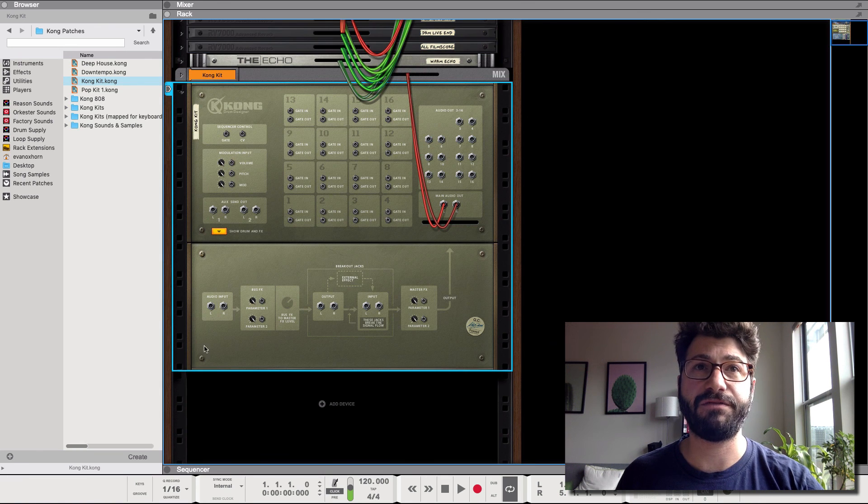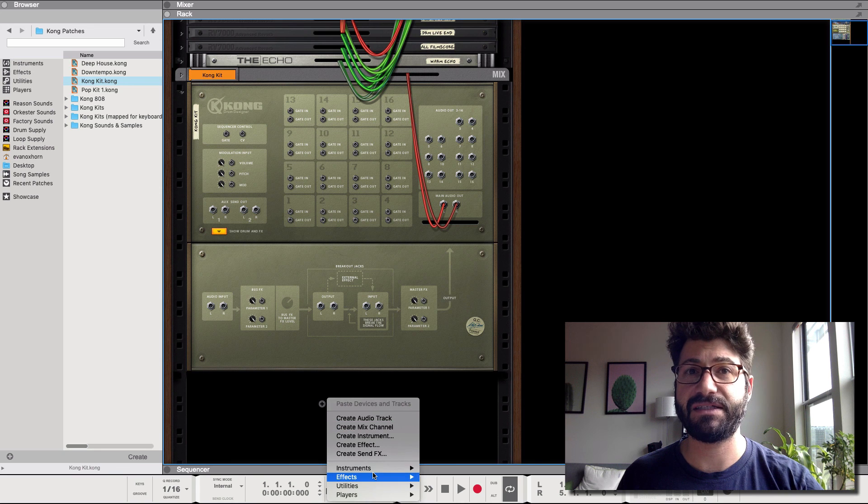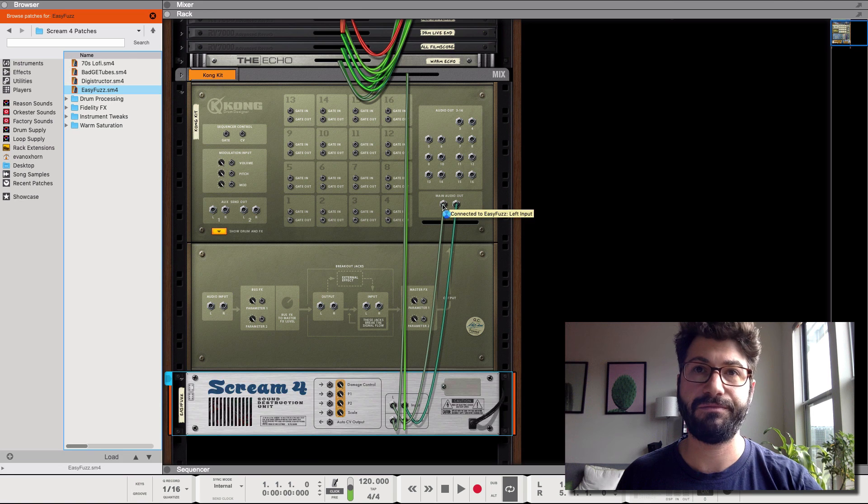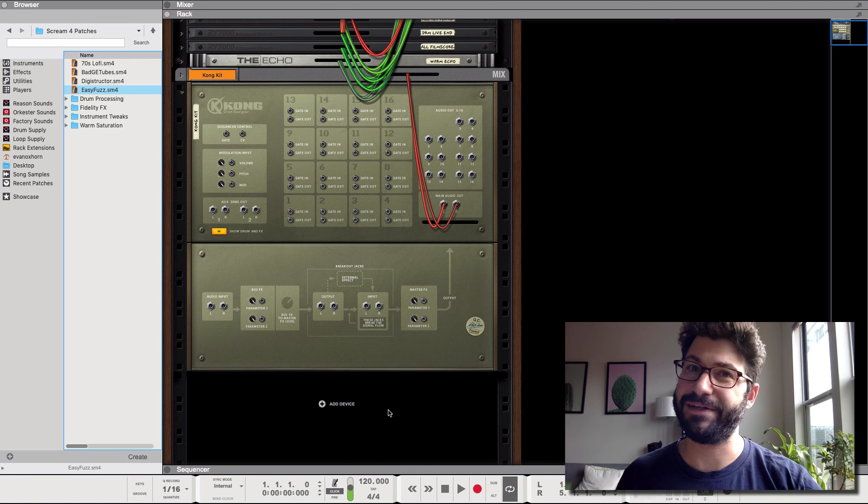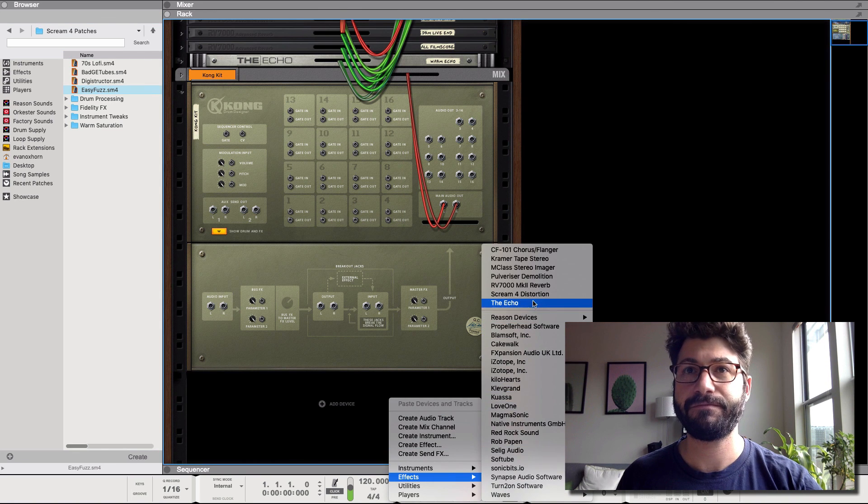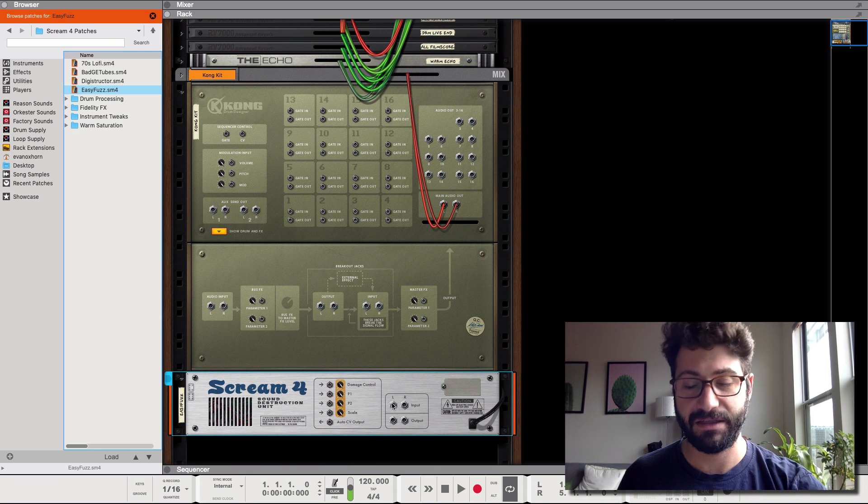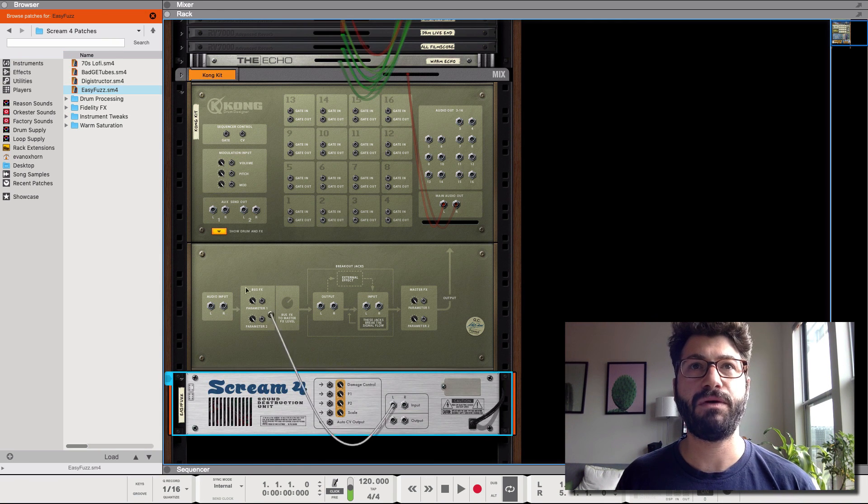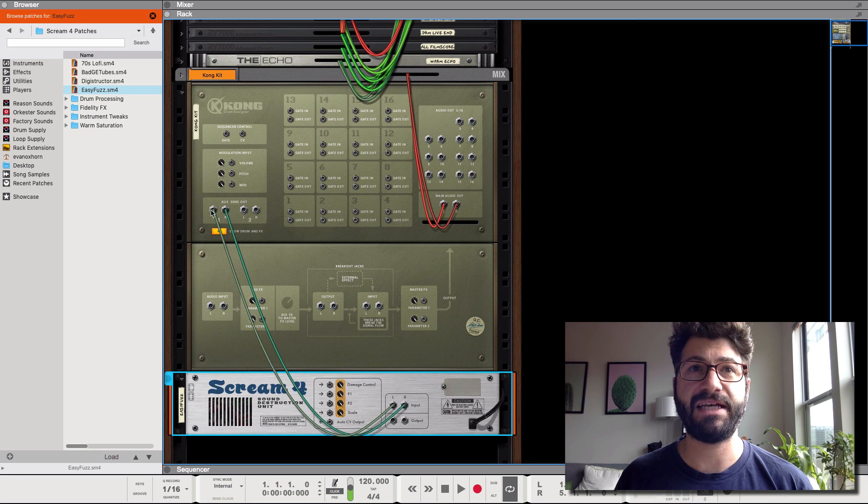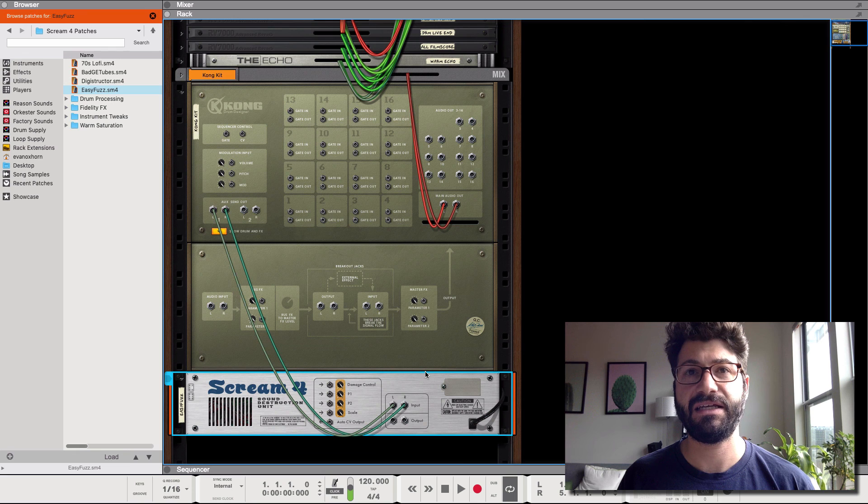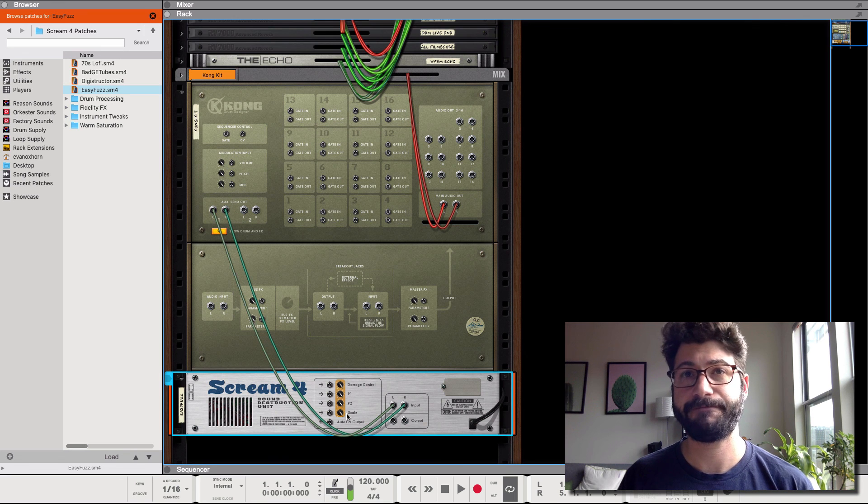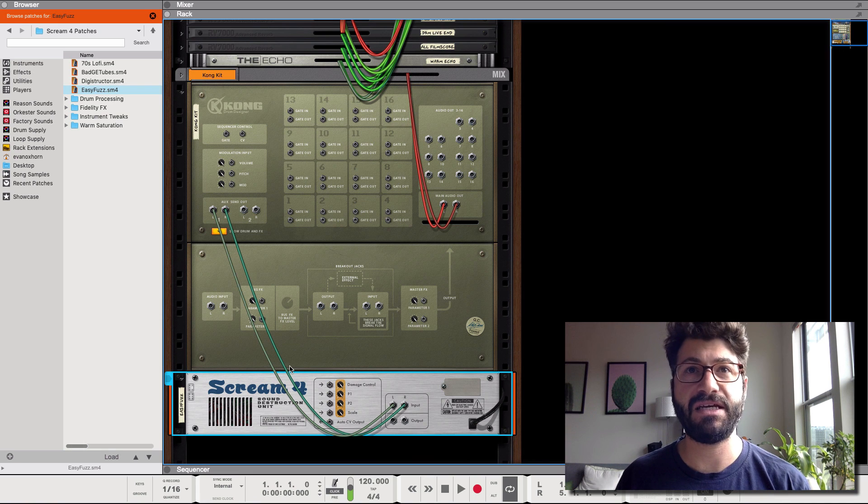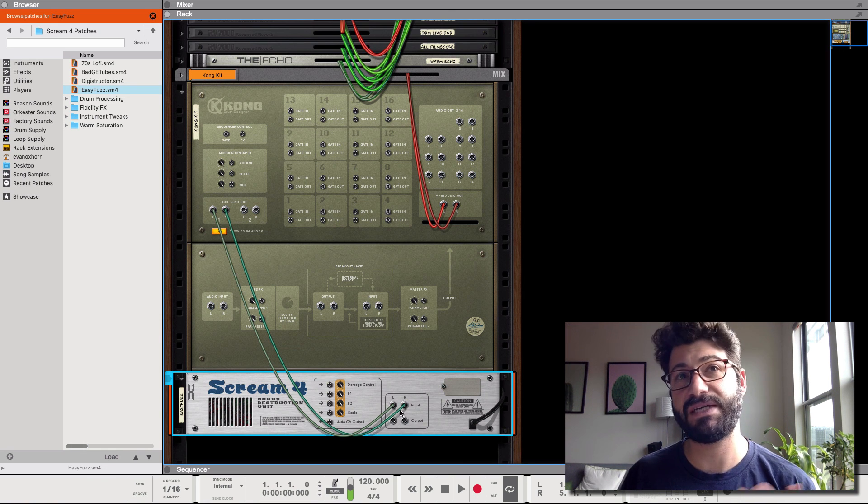These two effects inserts, this bus effect and a master effect. You can also do aux effects which basically is an independent effects send. So you could create like a Scream. I'm gonna hold down shift and do that again and now it creates it without being automatically connected. So what we do is we do aux send out and now it's sending the aux send to the Scream.